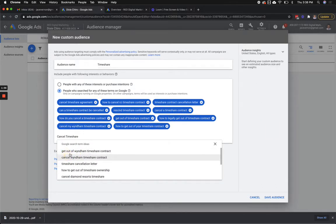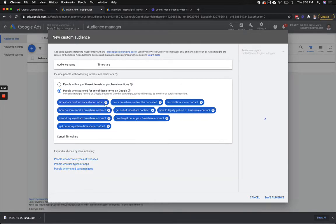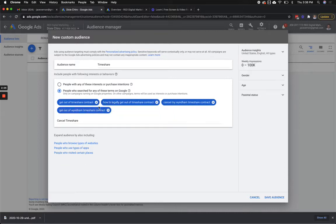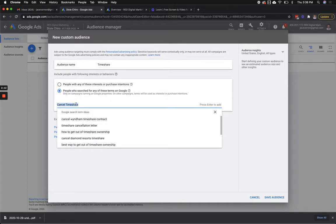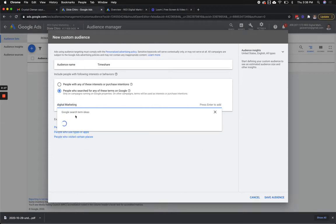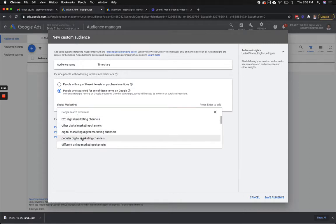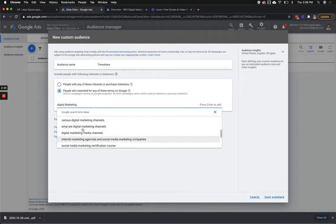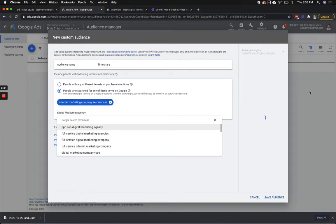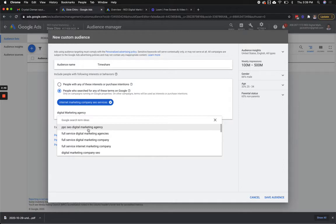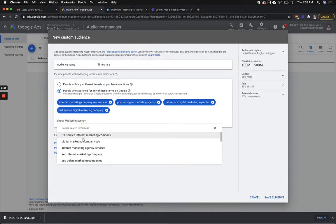Let me go back and show you the different options. Let's say I own a digital marketing agency, so I go 'digital marketing,' 'digital marketing channels,' 'digital marketing agency,' 'internet marketing company,' 'SEO service.' I click on that and then it's going to tell me I have a lot of impressions. You can just say 'PPC SEO digital marketing' — yes. So if they search for any of these things, I can build an audience and start running ads. I'm just going to save that audience — you hit save — and then it sticks your audience in there.